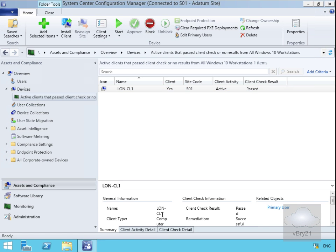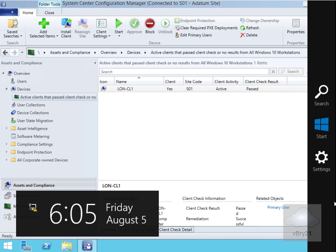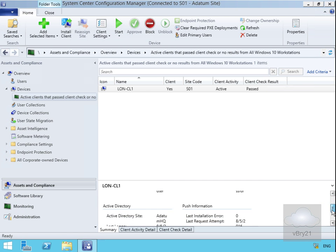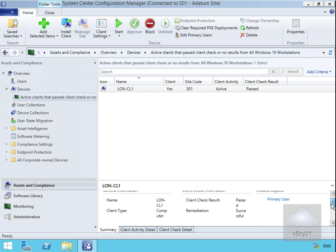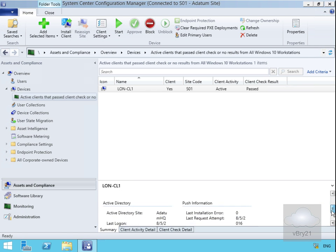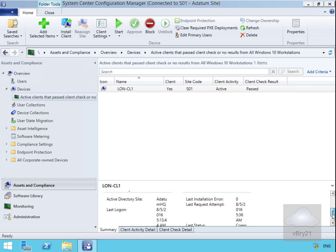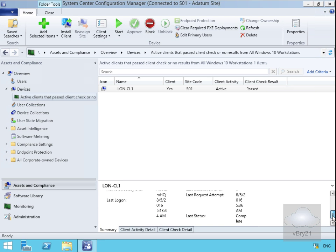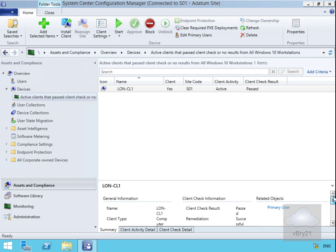If we have a look at the Summary, we can see the name and client type. If we scroll this down, we can see information related to remediation. Client Check gives us information about the Active Directory site and tells us about any errors. We could have a look at the primary user if we had one associated.